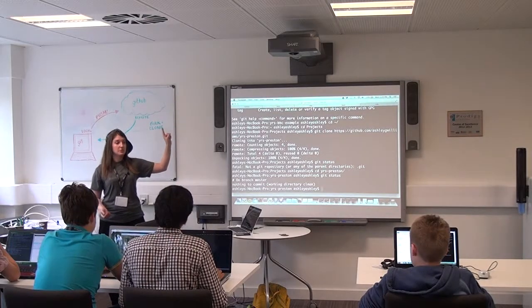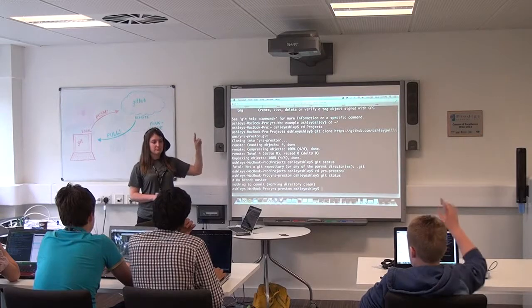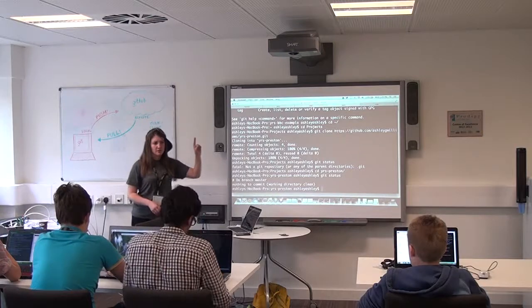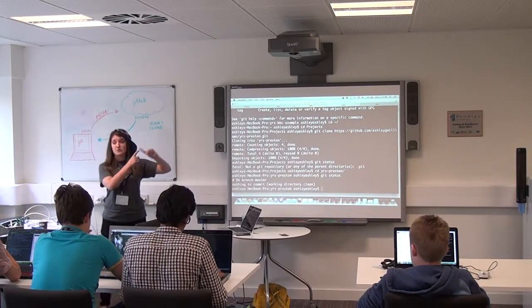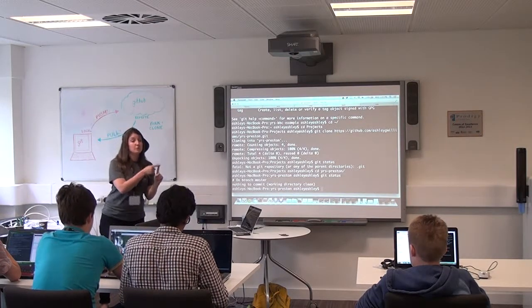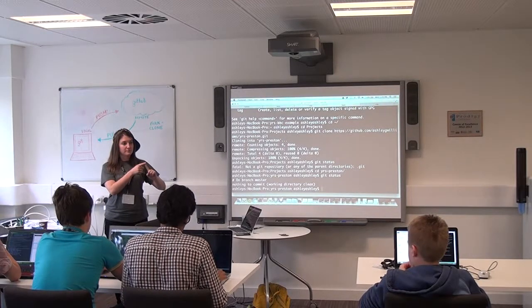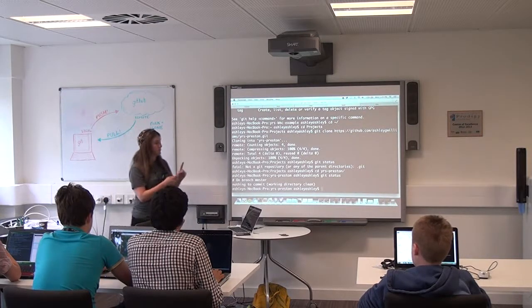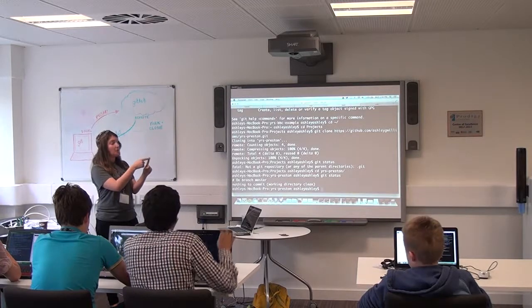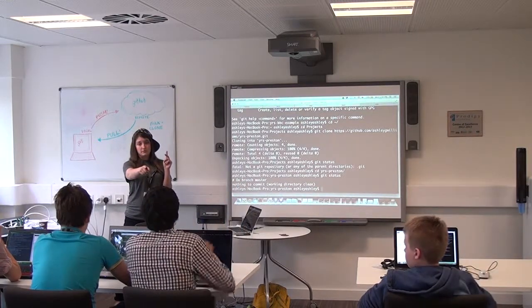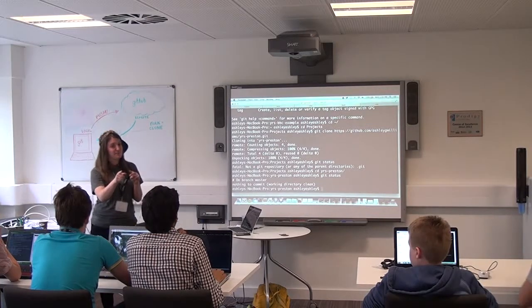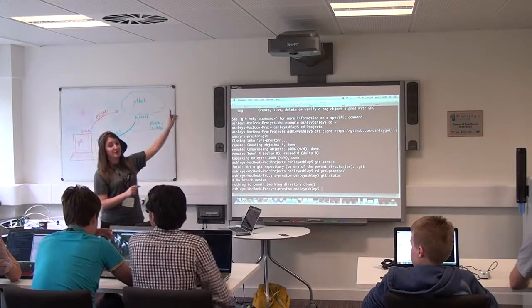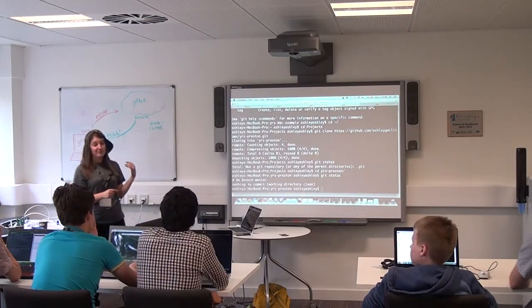What's the very first thing you need to do if you want to start a new git project? Create a new repository. And where do you create a new repository? On GitHub. Once we do that, what's the next thing we have to do? Make a local version. So we create a new repository on GitHub, and then if it's already up on our remote, then we're going to do a git clone.